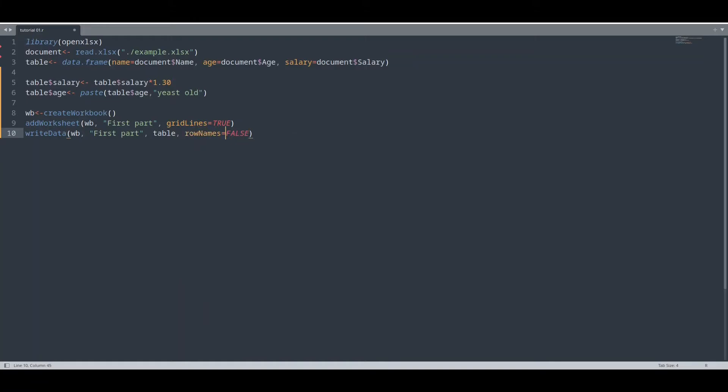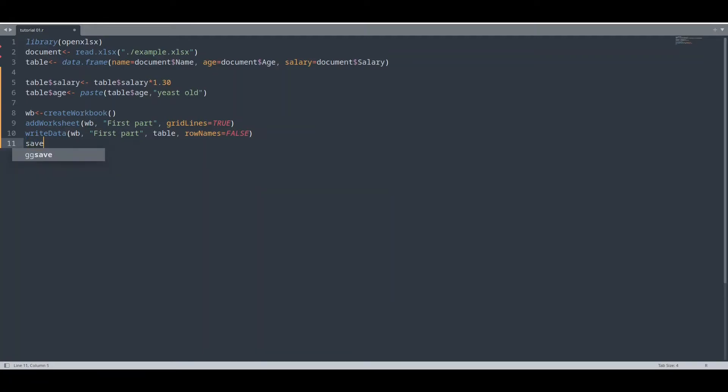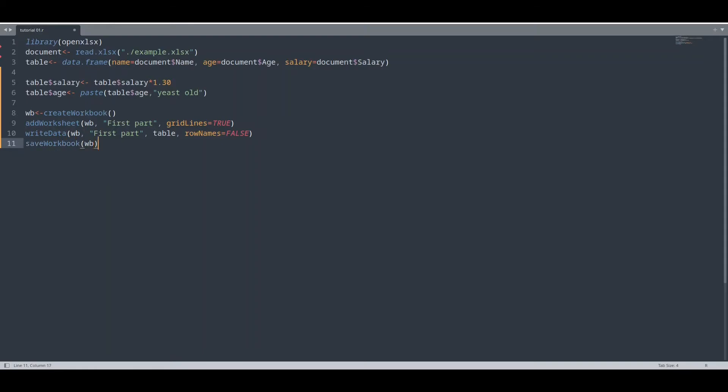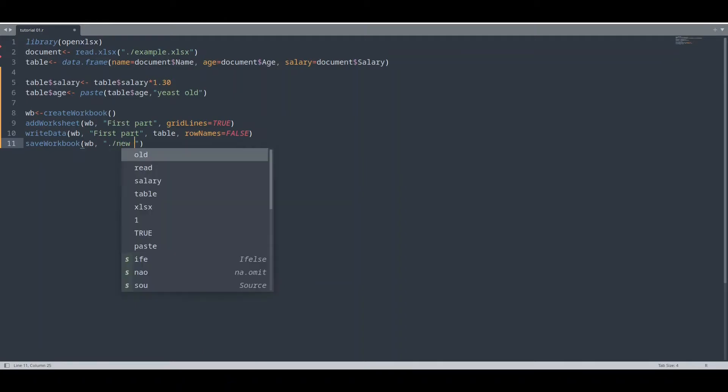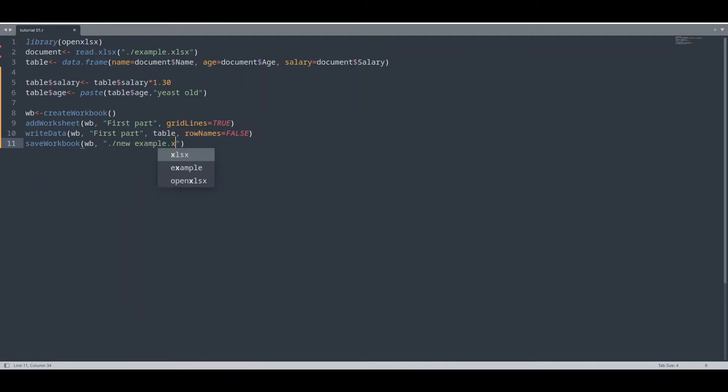And now the only thing that we have to do is to save this document. save_workbook. First argument is going to be, of course, workbook. Second argument is going to be actual path of our new document, new_example.xlsx, and overwrite true.